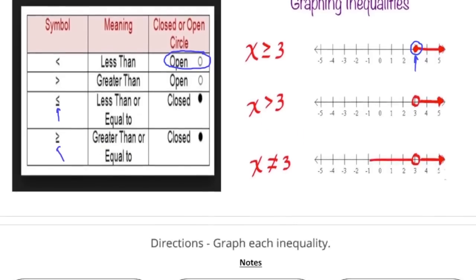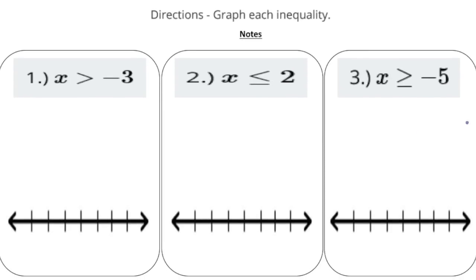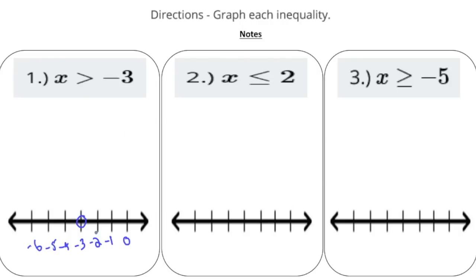Let's graph some inequalities. Here we have x is greater than negative 3. We put negative 3 on the number line with an open circle since it's strictly greater than. To the right we have negative 2, negative 1, and 0 and beyond. To the left we have negative 4, negative 5, and negative 6. We draw a line going to the right of negative 3 — so any value to the right, not including negative 3, is a solution.